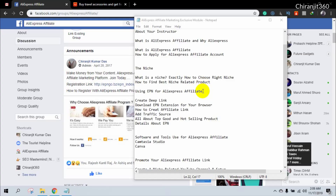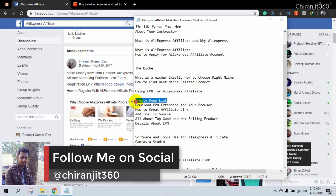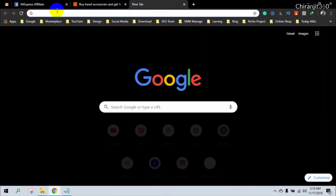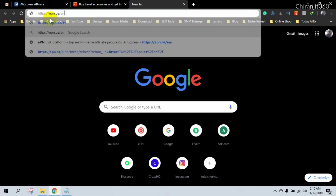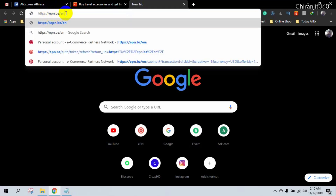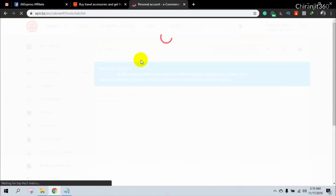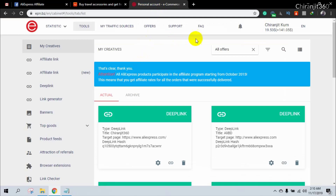Hello, welcome to my course on AliExpress affiliate marketing. In this video I am going to talk about creating a deep link in EPN. Login to your EPN account at epn.bz.en — this is your affiliate dashboard where you can promote products. A deep link is your affiliate tracking link; when you track a product or affiliate link, you need a deep link.